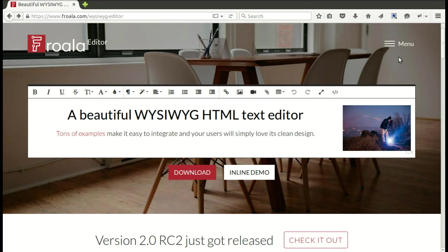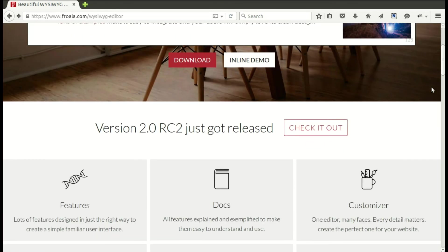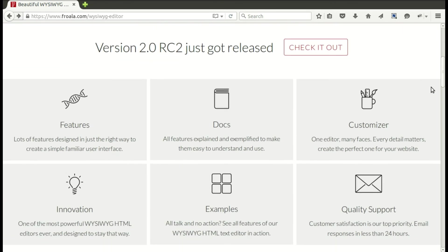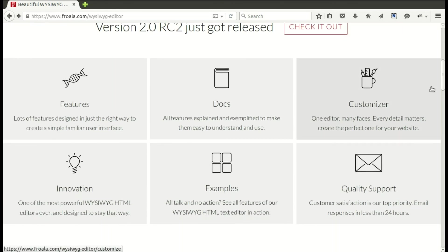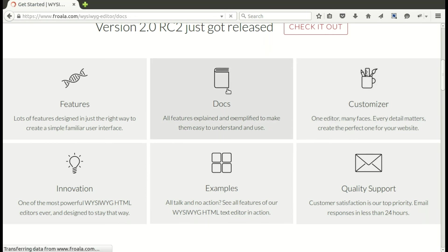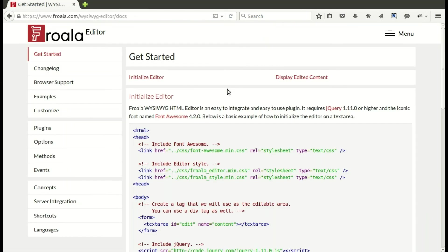Let's first take a look at the Froala homepage for the WYSIWYG. You can test it out there if you'd like. There's a lot of different information on the page. Let's go ahead and just take a look at the docs. It's a very well-documented editor.